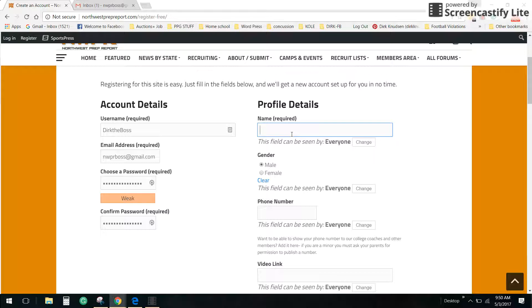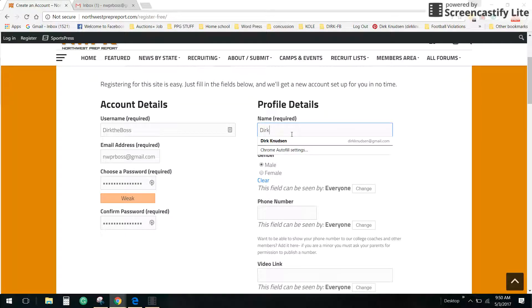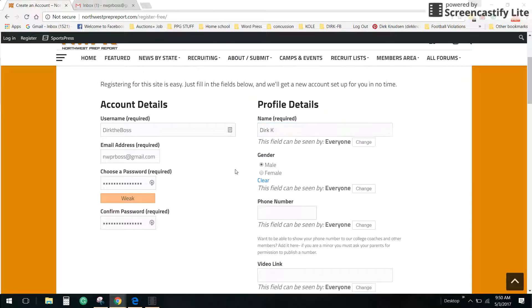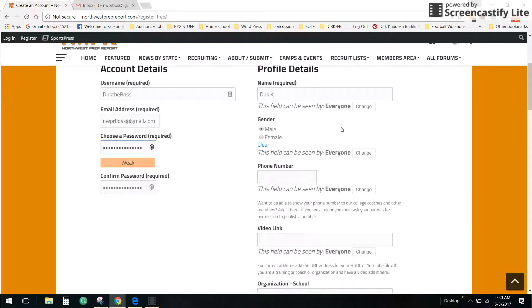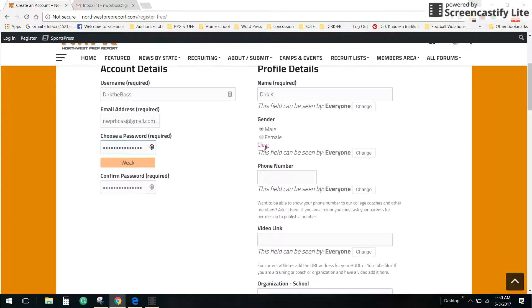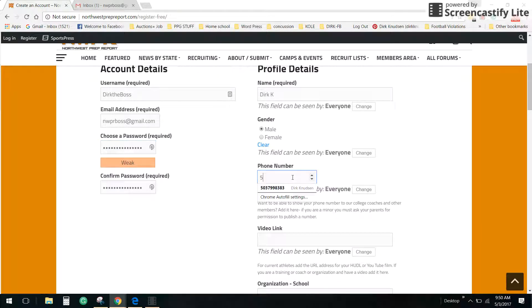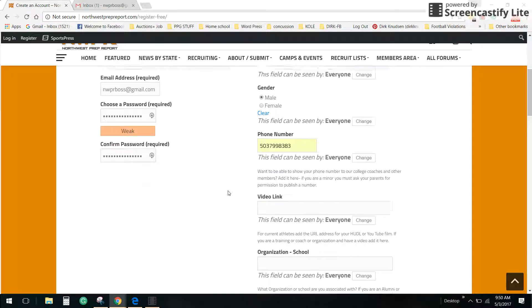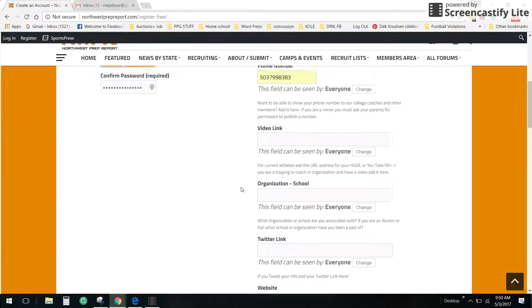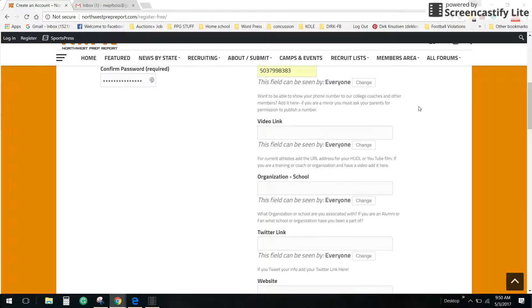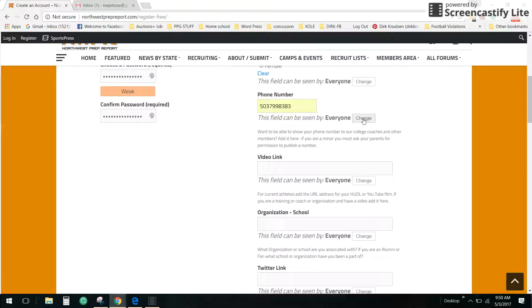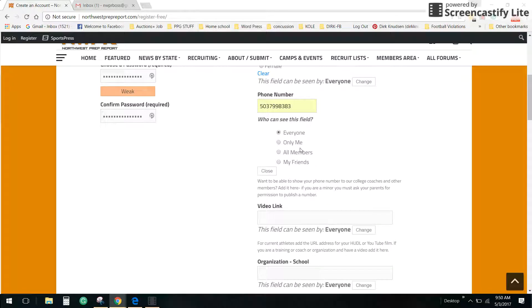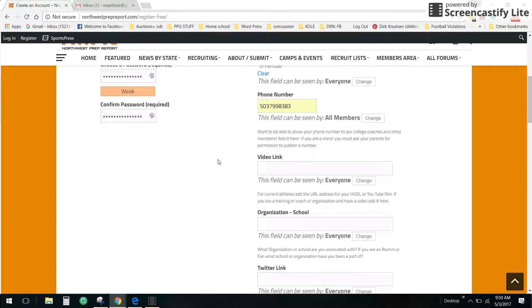Email is nwprboss at gmail.com. The site will email you to your email address for an activation code so keep that in mind. I've got my password installed here. Your name, whatever you type in, your username will be this. Make sure your username is what you want to be known by. My phone number, this is your option to do this. I can change this here and say all members can see my phone number. Now only members can see my phone number.